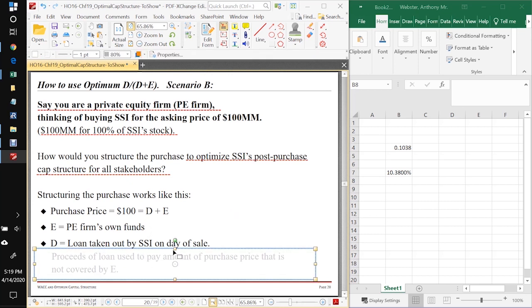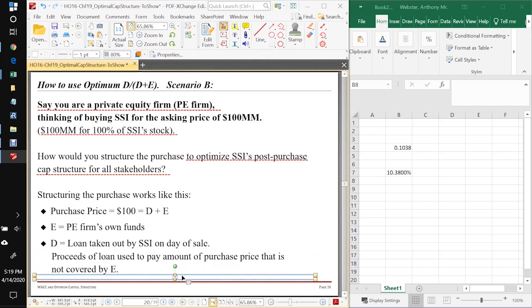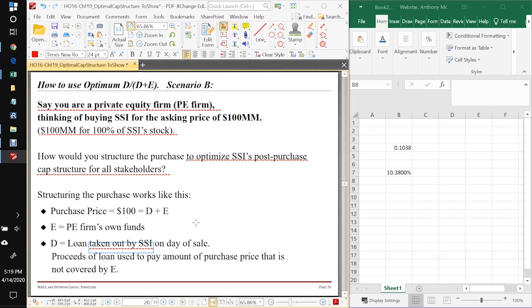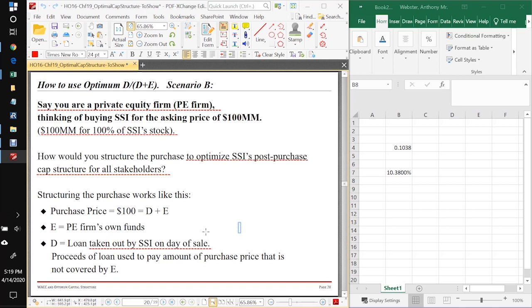And D is going to be a loan taken out not by you - this is very important - this is a loan that's going to be taken out by SSI, your target takeover company itself, on the day of the sale. So on the day of the sale, the company takes out the loan and it's going to be for $40 million, and you put in $60 million of your own funds.